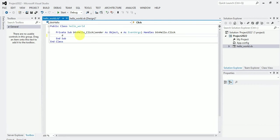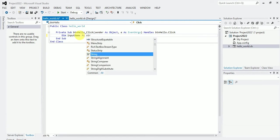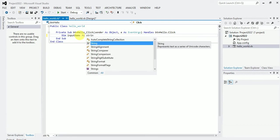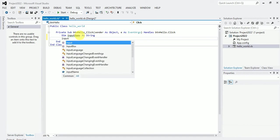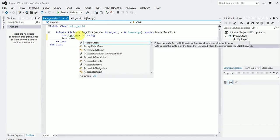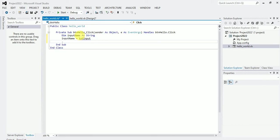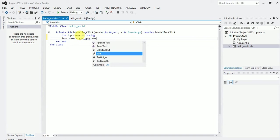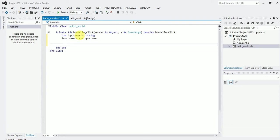First I'll declare my variable name, input name as string. So input name is what? Input name is equal to what? TXT input dot text. So I have to put that dot text to show that the text that is inputted into that field is what I need.